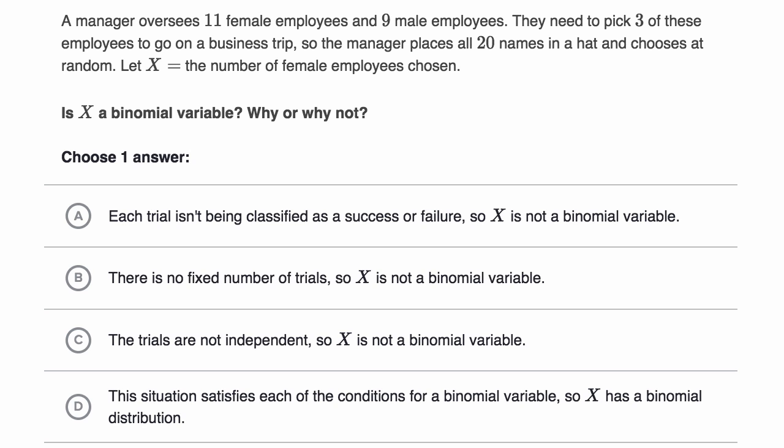What we're going to do in this video is get some practice classifying whether a random variable is a binomial variable. We're going to do it by looking at a few exercises from Khan Academy.